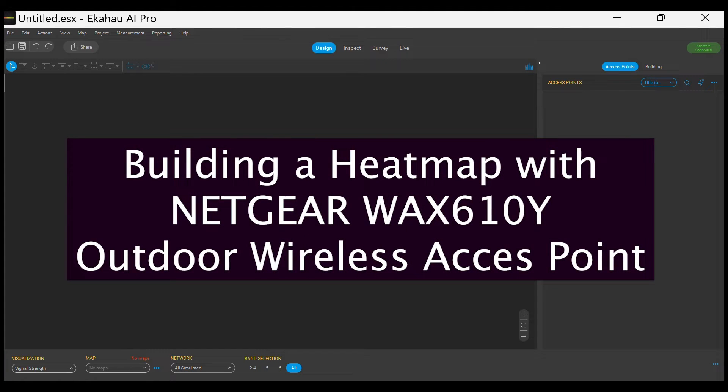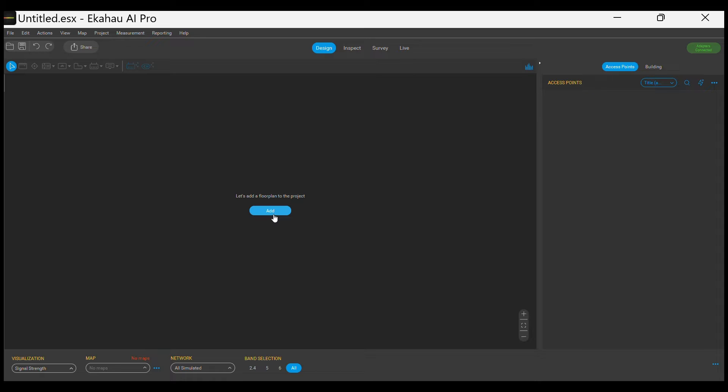Netgear supports all industry-recognized Wi-Fi analyzer tools. For this example, we will be using Ekahau AI Pro.